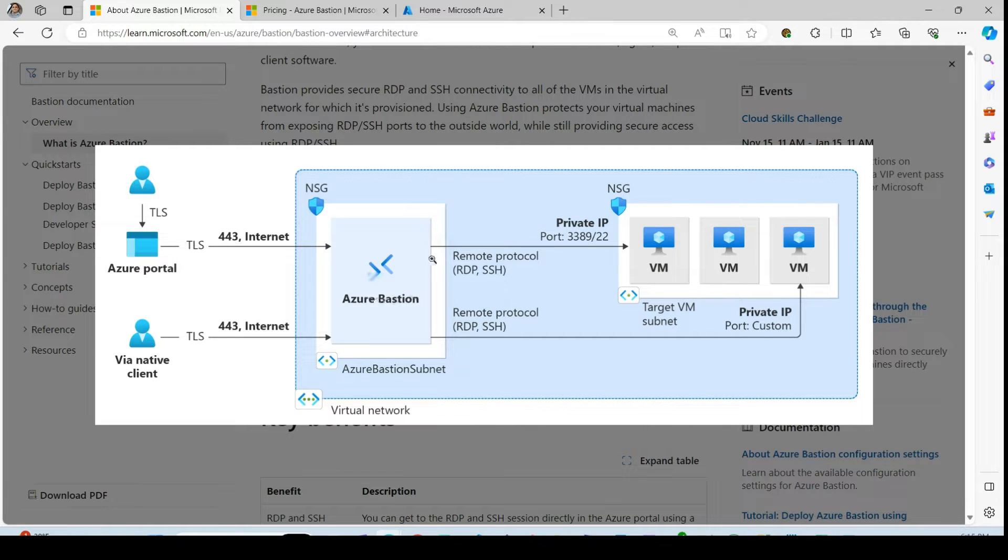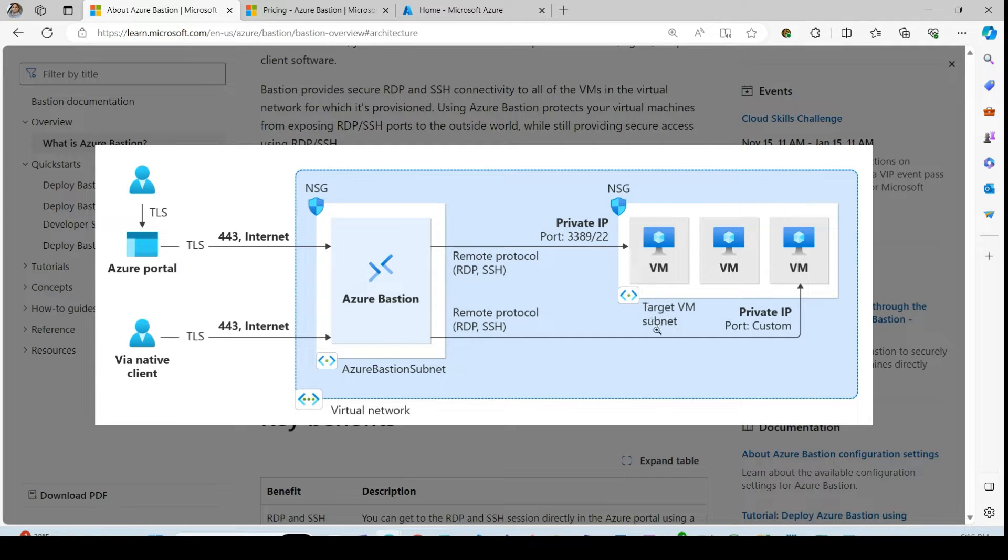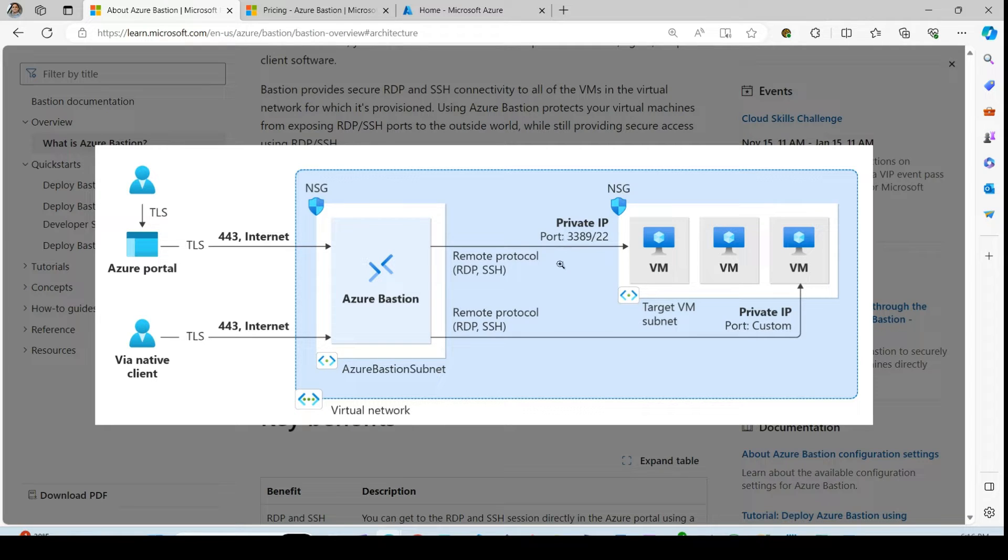And from Azure Bastion connectivity to the backend virtual machines inside our target VM subnets, communication happens over the private IP.